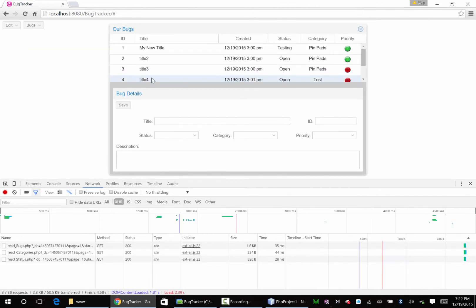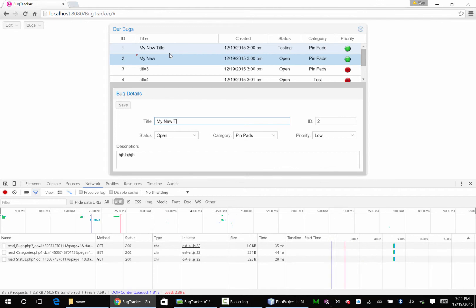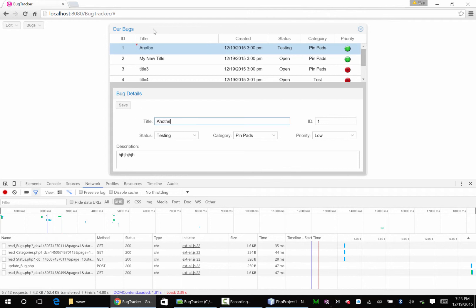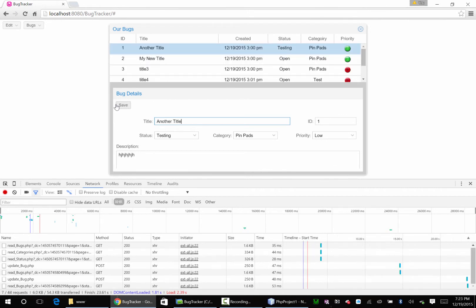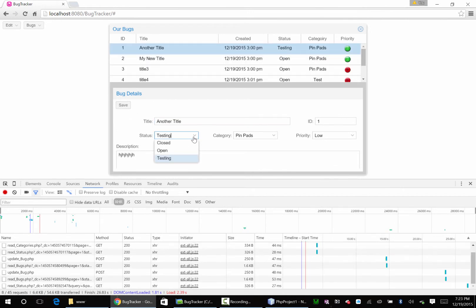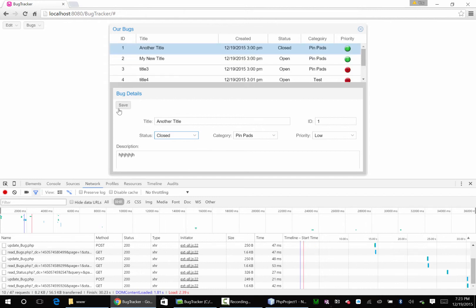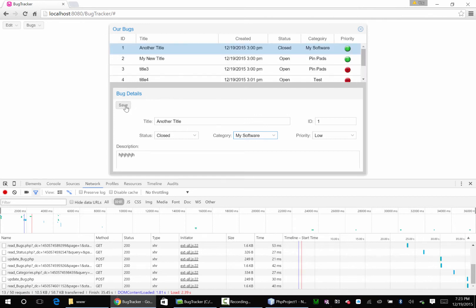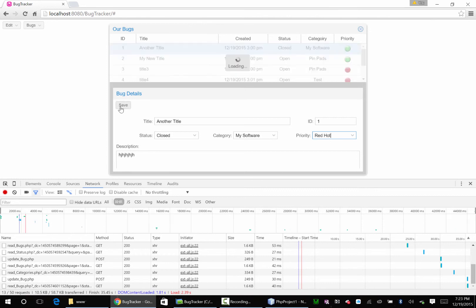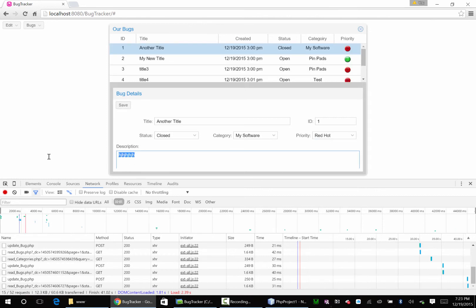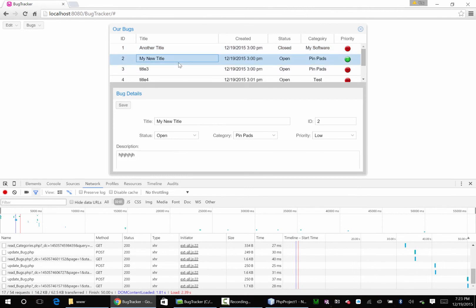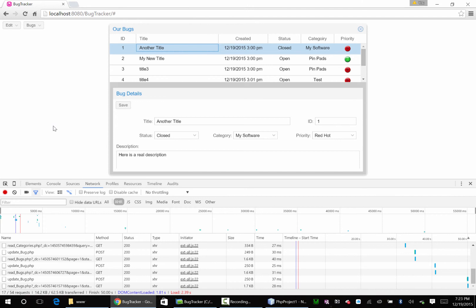Bug bugs title to my new title. Notice how it updated up here, pretty slick. Very nice that little binding going on. Another title, let's go through here and change this from testing to closed. Save, it's closed. I'm going to go from my software. Nice. Priority red hot, red hot. Save that. Sweet, you have got to love that, that's absolutely beautiful.